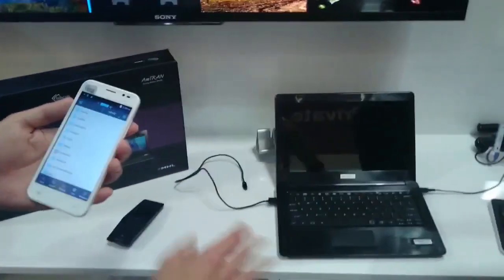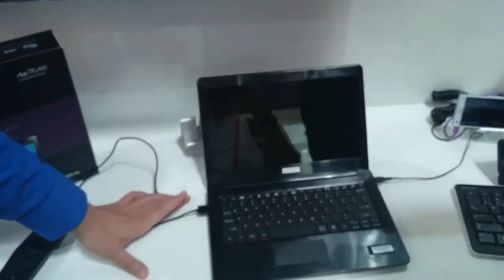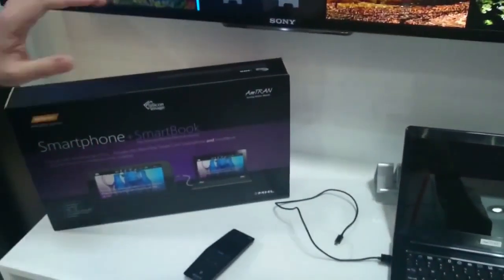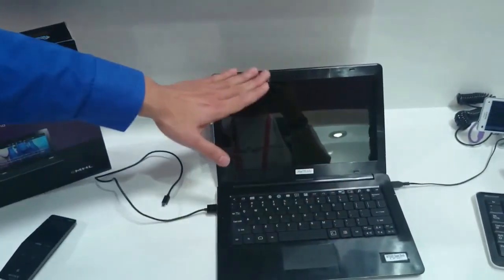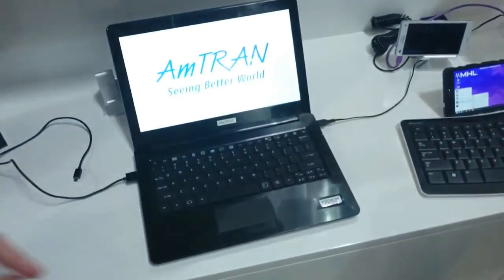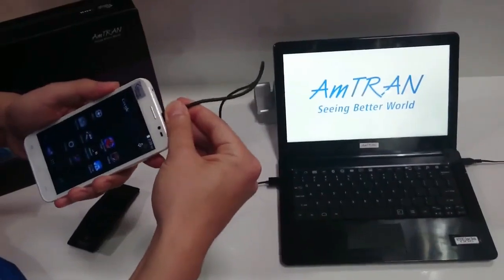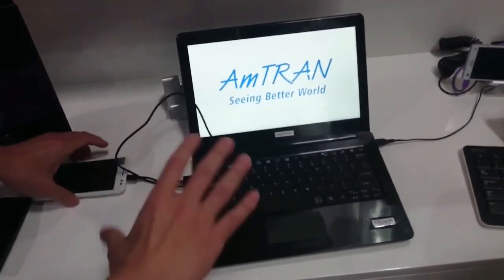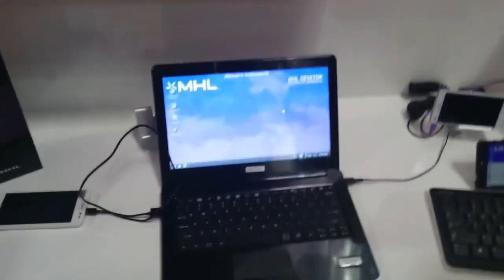What we have here on the side is called a lapdock shell — it's a smartphone accessory. It has a trackpad, keyboard, battery, and display. What you do is hook up your Android smartphone onto the laptop shell, and it will automatically transform the device into a desktop environment.